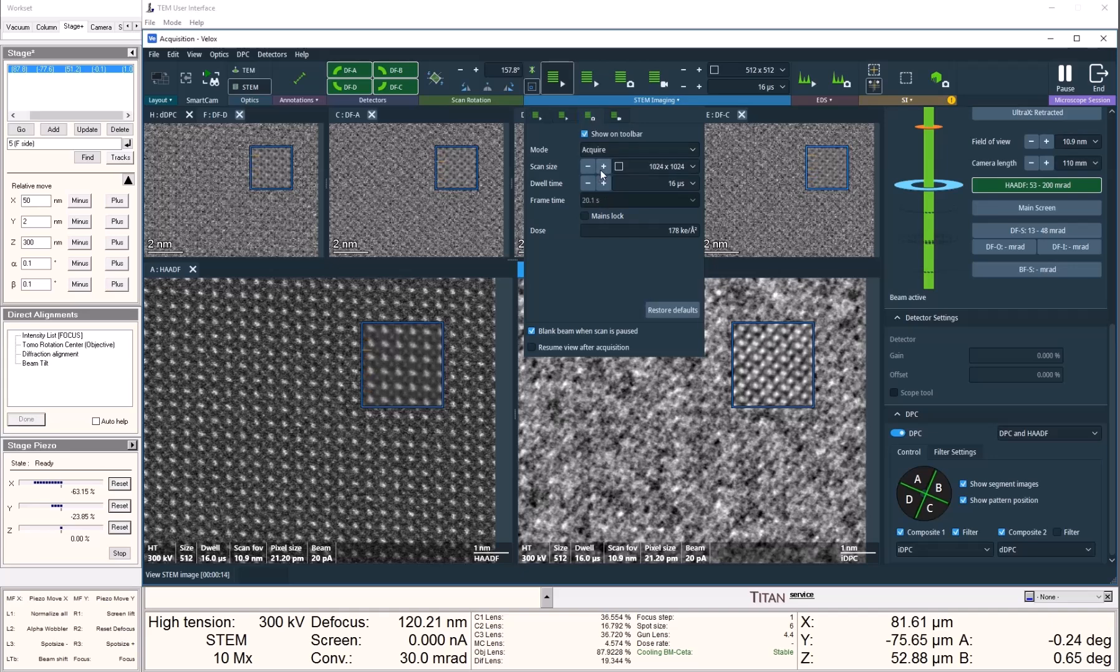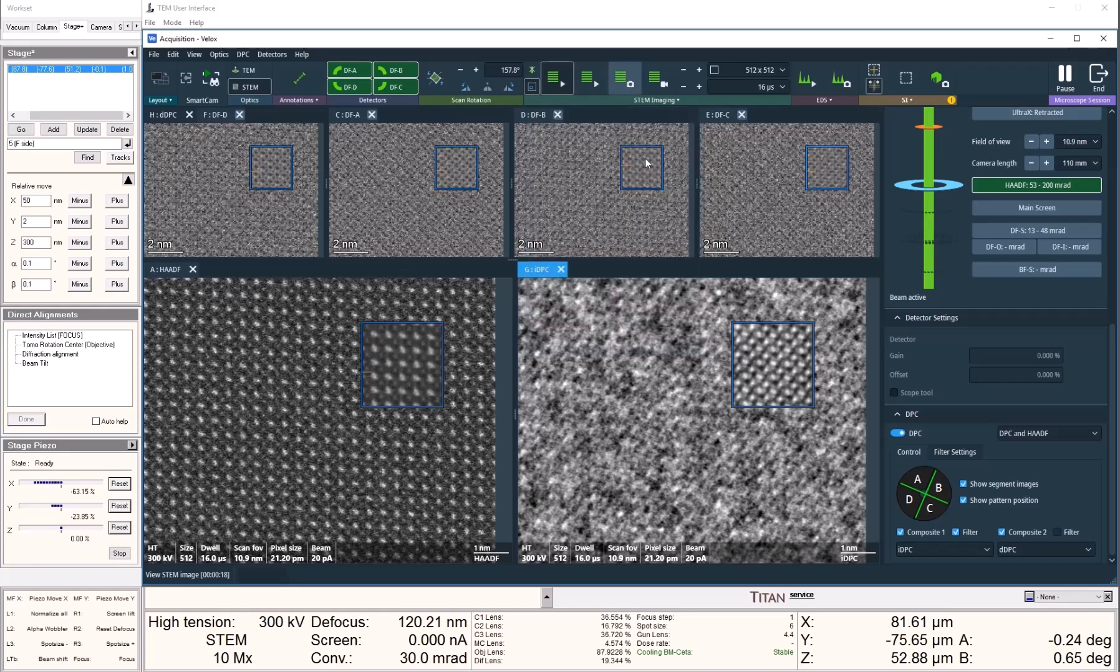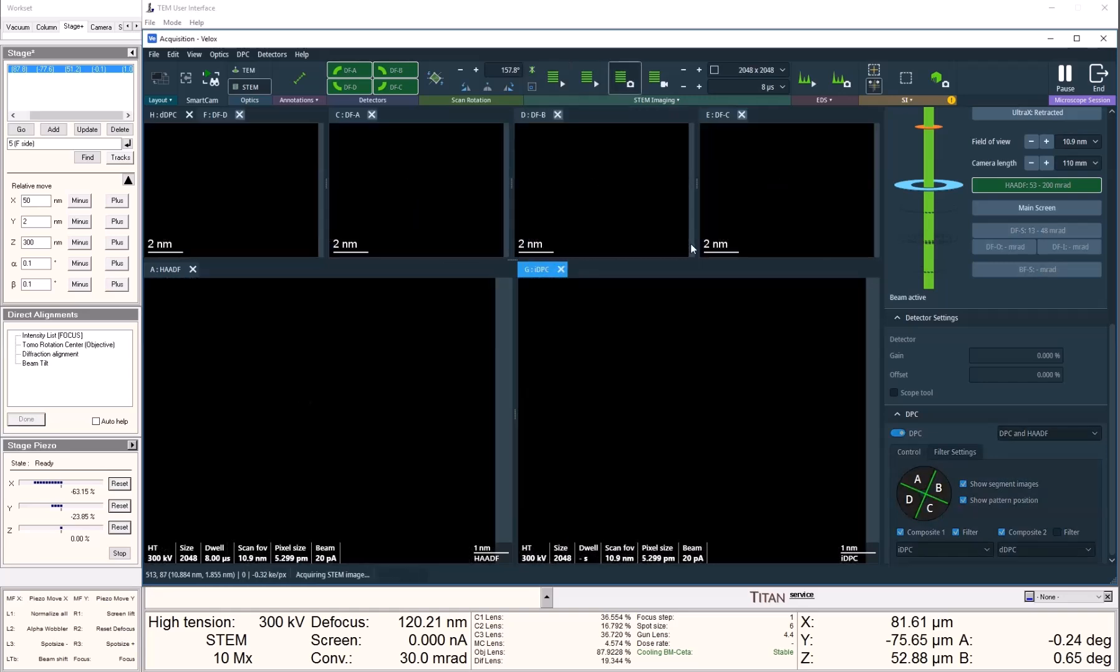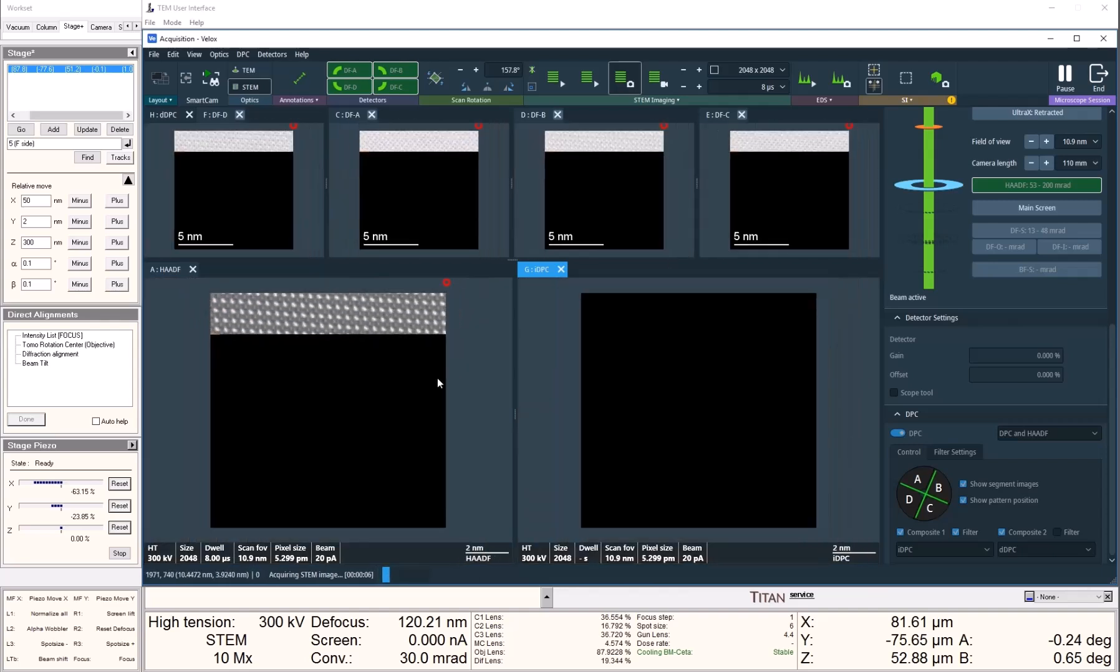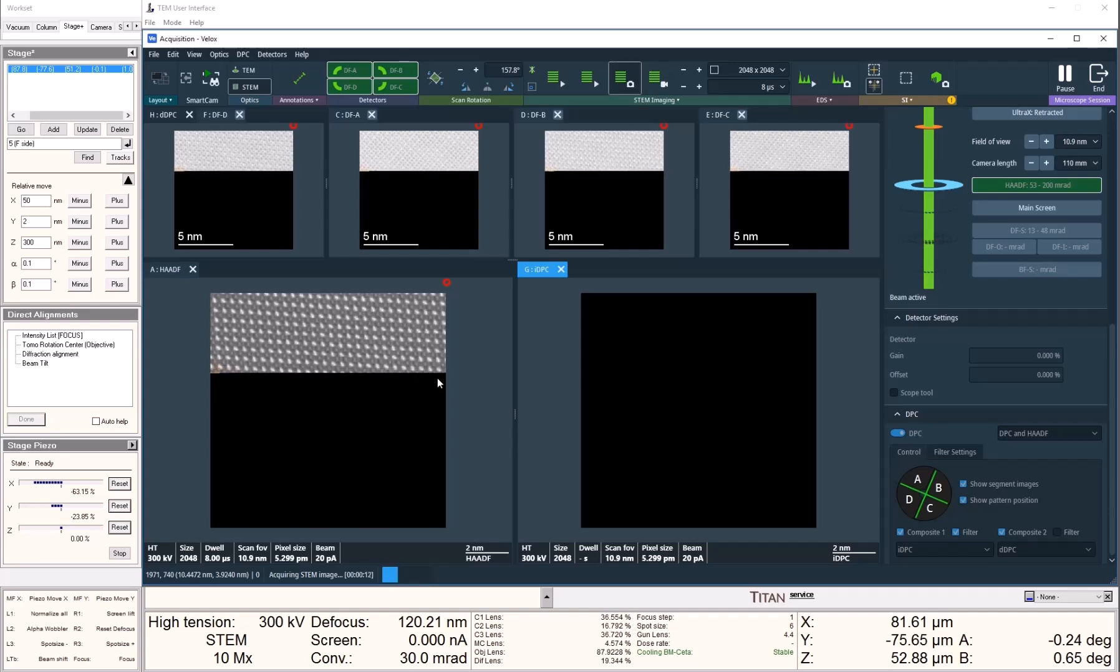When I'm satisfied with the focus, I can click the Acquire button on the top. This is now taking a 2K by 2K image with 8 microseconds of dwell time.